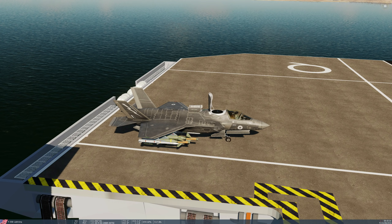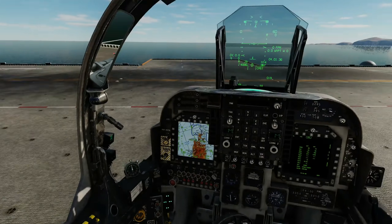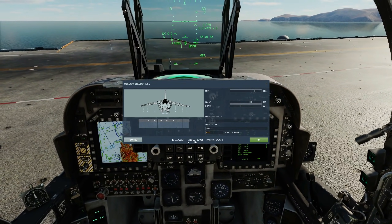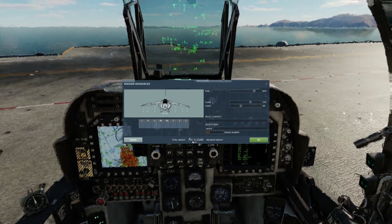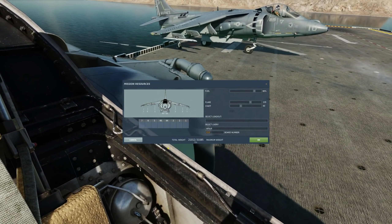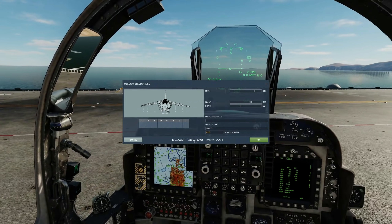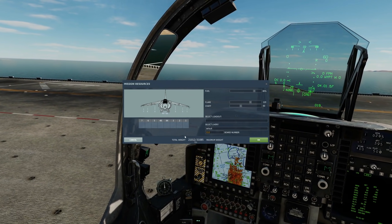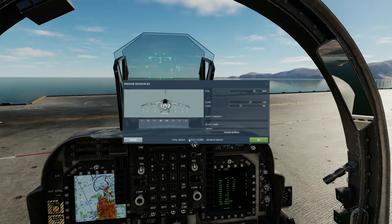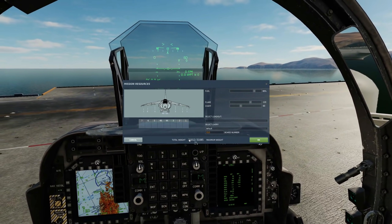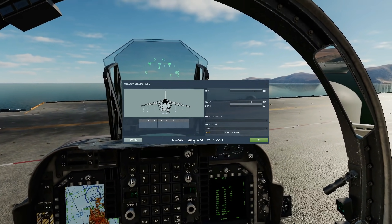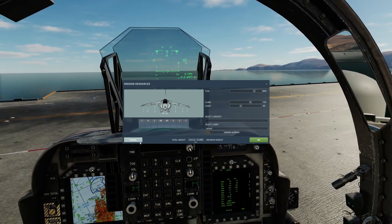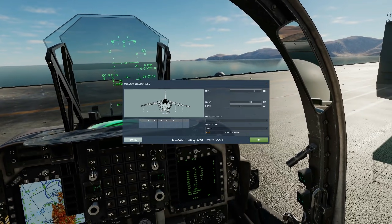If we go to our loadout, we have a weight of 21,000 pounds currently with our current loadout. The Pegasus engine in our AV-8B produces max thrust of just over 23,000 pounds. As long as the thrust figure is larger than our weight, the plane can take off - just like a Saturn 5 rocket. If you can produce more thrust than the current weight of the vehicle, you can push upwards, and VTOL is no different.